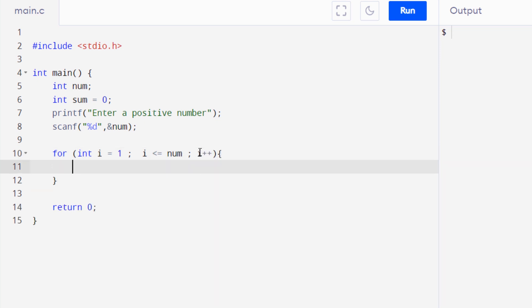Now for the body of the for loop, it is pretty easy, you just have to write sum is equal to sum plus i. So the logic of this code is pretty simple. With every iteration of the for loop, a new value is added to the variable sum.